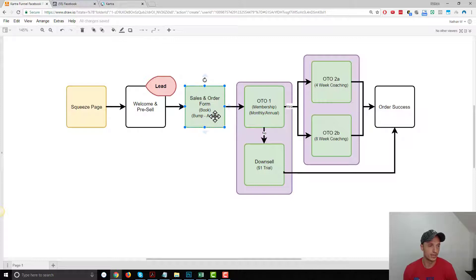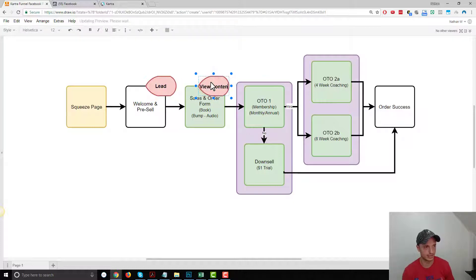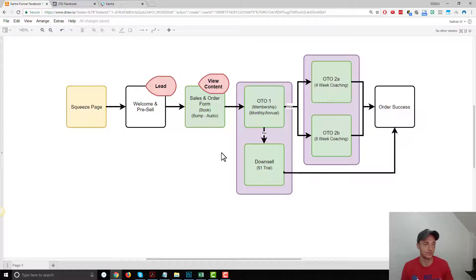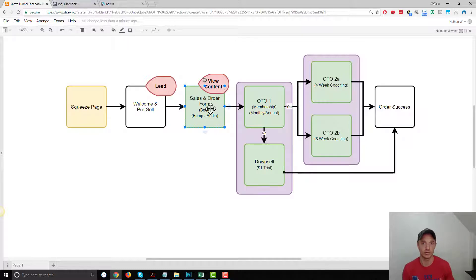The next page is our sales and order form page — a one-page order form and sales page combination. When people land on this page, I want to send a standard event to Facebook: the view content event. The view content event is unique in that it's not based on an action like someone becoming a lead or buying something. Instead, it essentially means this is an important piece of content. I typically put view content events on sales pages or product pages. If people are viewing that page, I want Facebook to know this is an important page — watch these people.